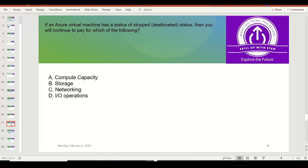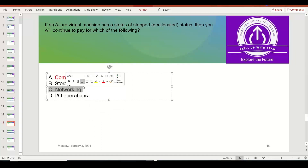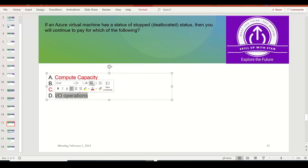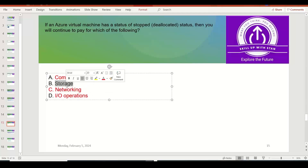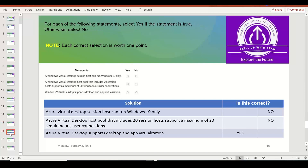If an Azure Virtual Machine has a status of stopped (deallocated), you will continue to pay for which of the following? You don't have to pay for CPU or memory — compute capacity is not the right answer. You don't pay for networking because the system is already down and there will be no network traffic or I/O operations. Only storage is the option where you continue to pay, because you are still occupying data center storage and you pay per GB. So storage cost continues even when the VM is in a stopped/deallocated state.